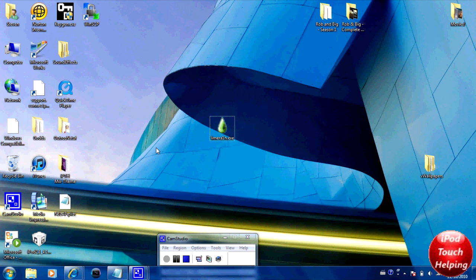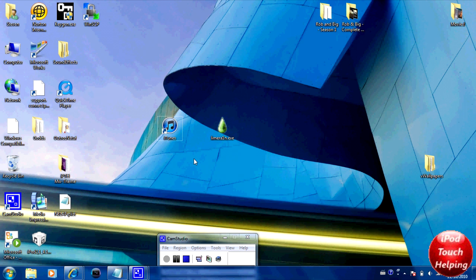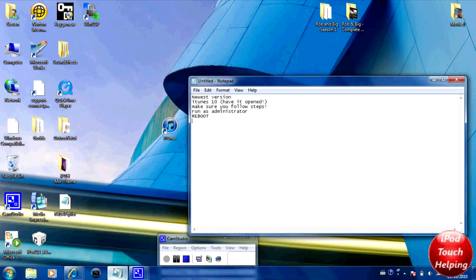So you must have iTunes open. And another thing - apparently a lot of people are having problems with it if you're not updated to the newest iTunes 10. So here's my iTunes, and I have updated to the newest iTunes 10 and I had it open, and it worked well for me.